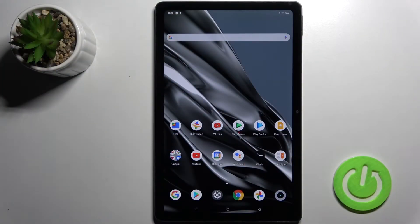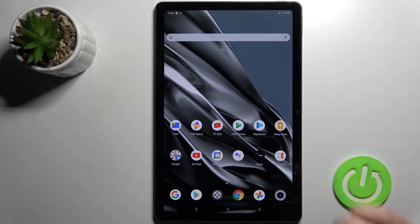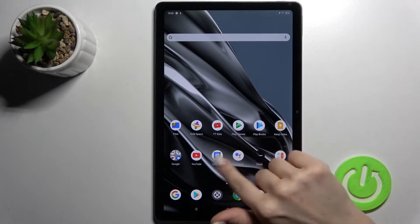Welcome. Today in front of me is the Realme Pad, and I'll show you how to change icon shapes with the X Icon Changer application on this device.